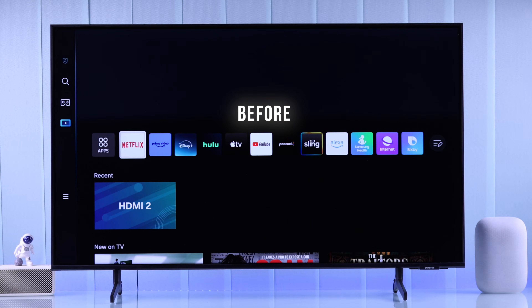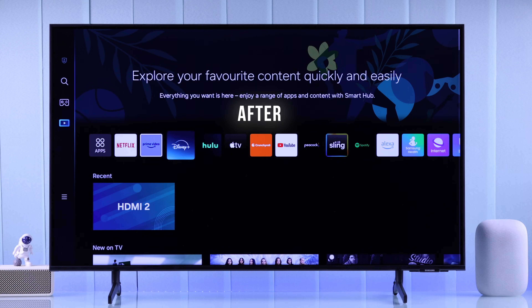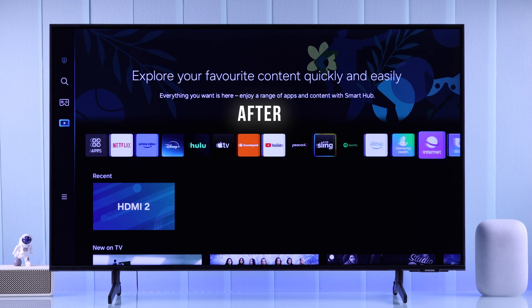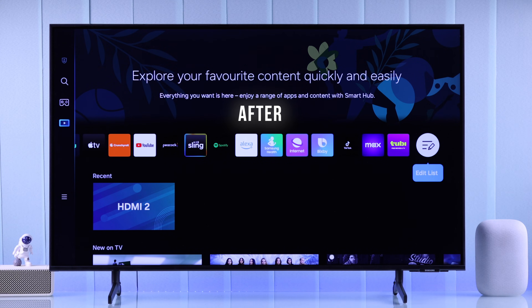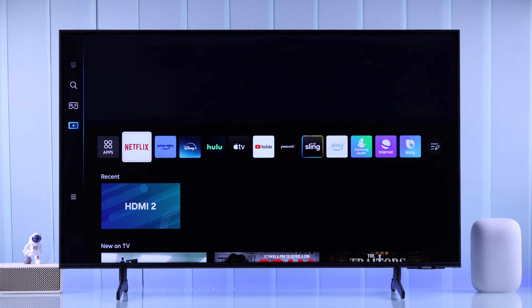If you have installed some apps or games on your Samsung Smart TV 4K but you can't find them anywhere and they're missing from the home screen, it's because you have to add all the apps and games manually.